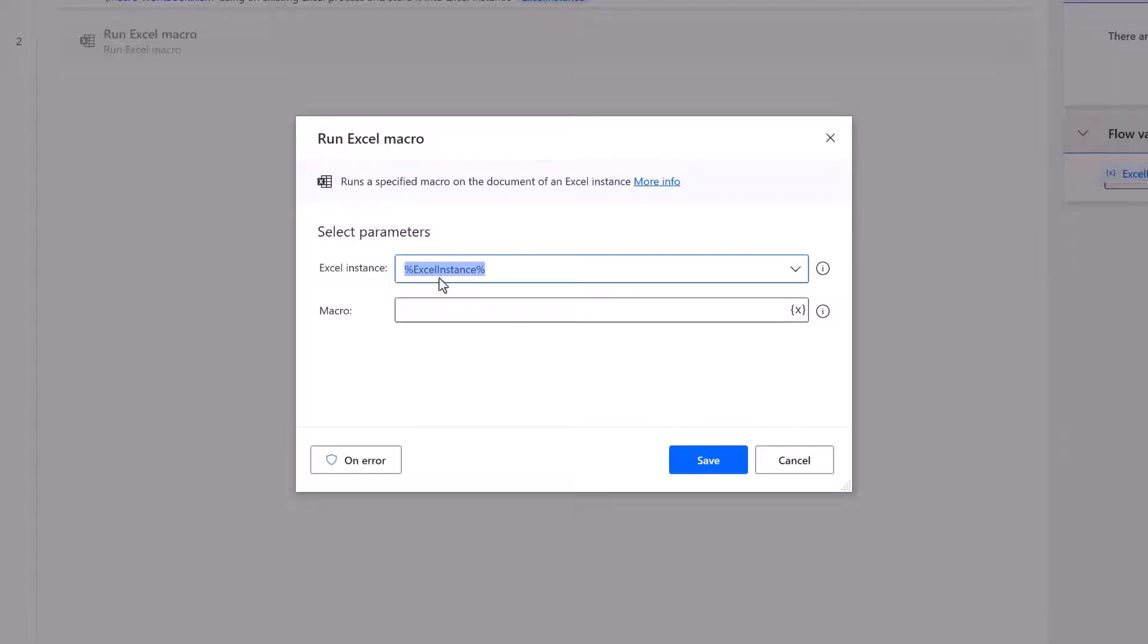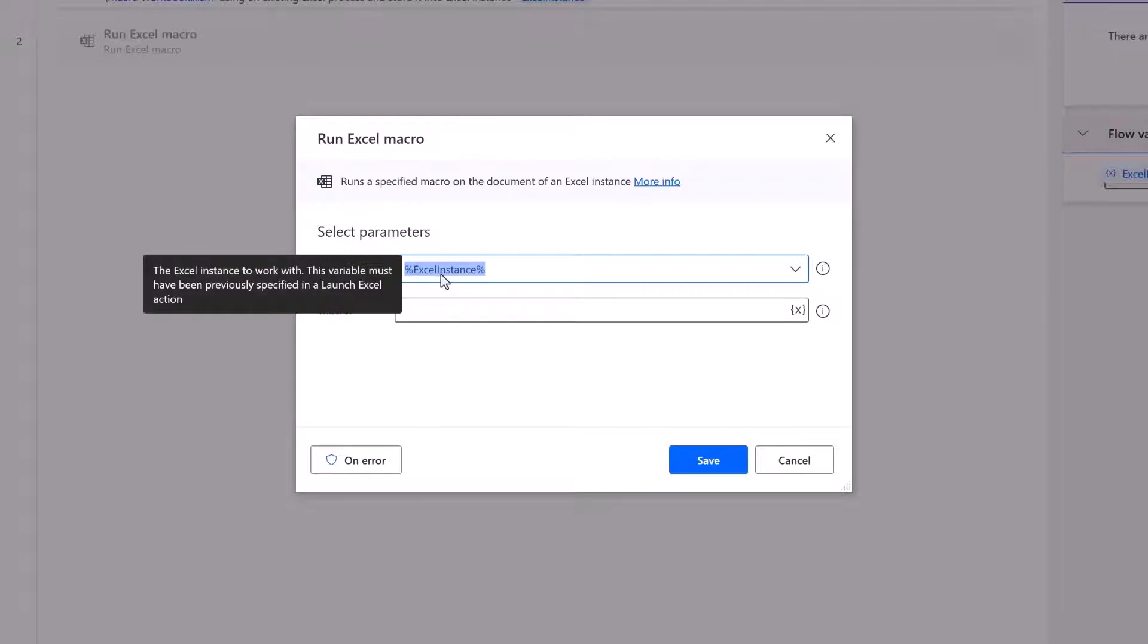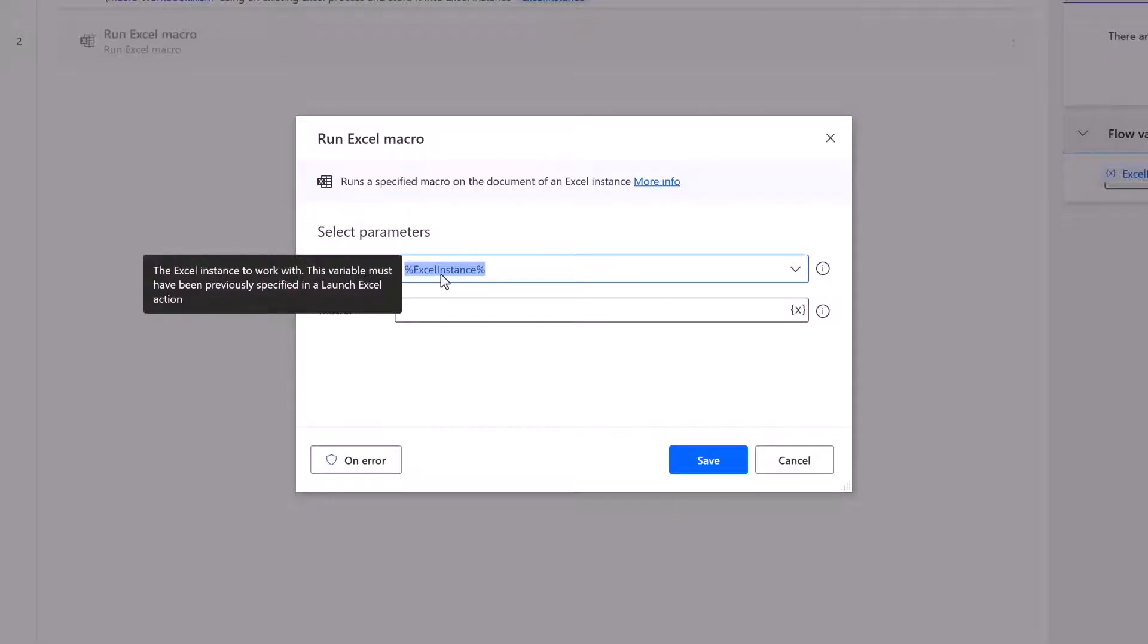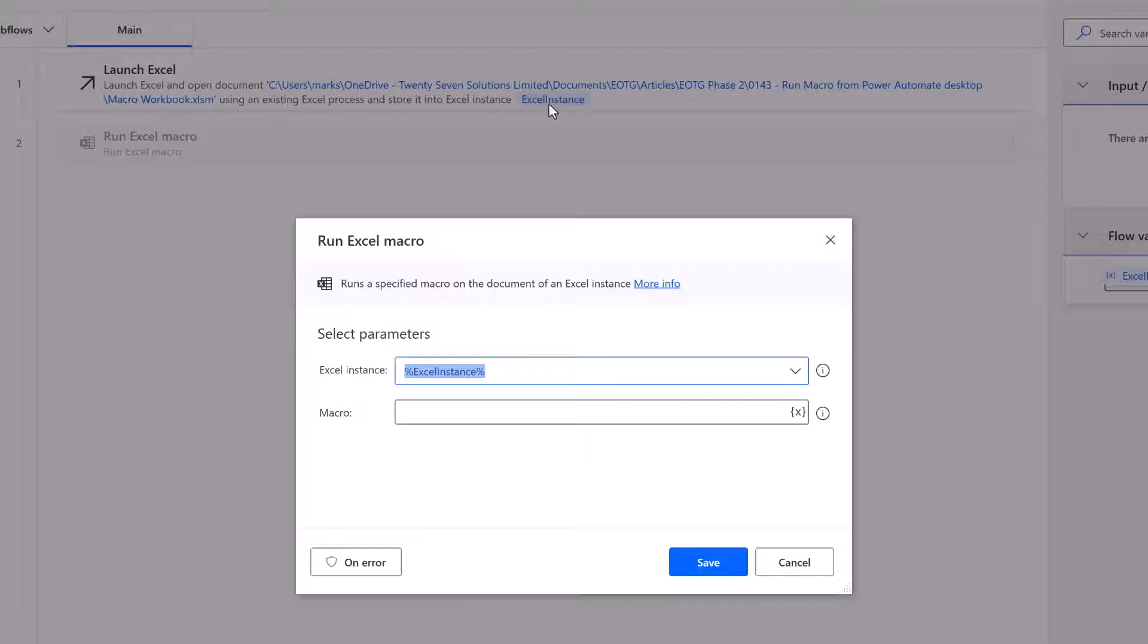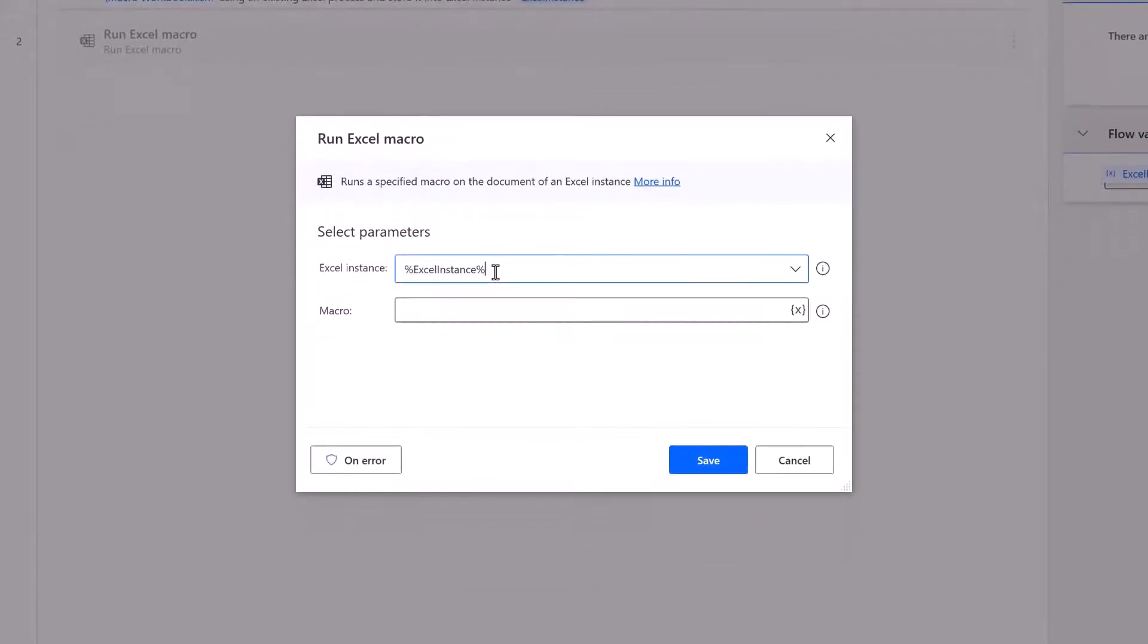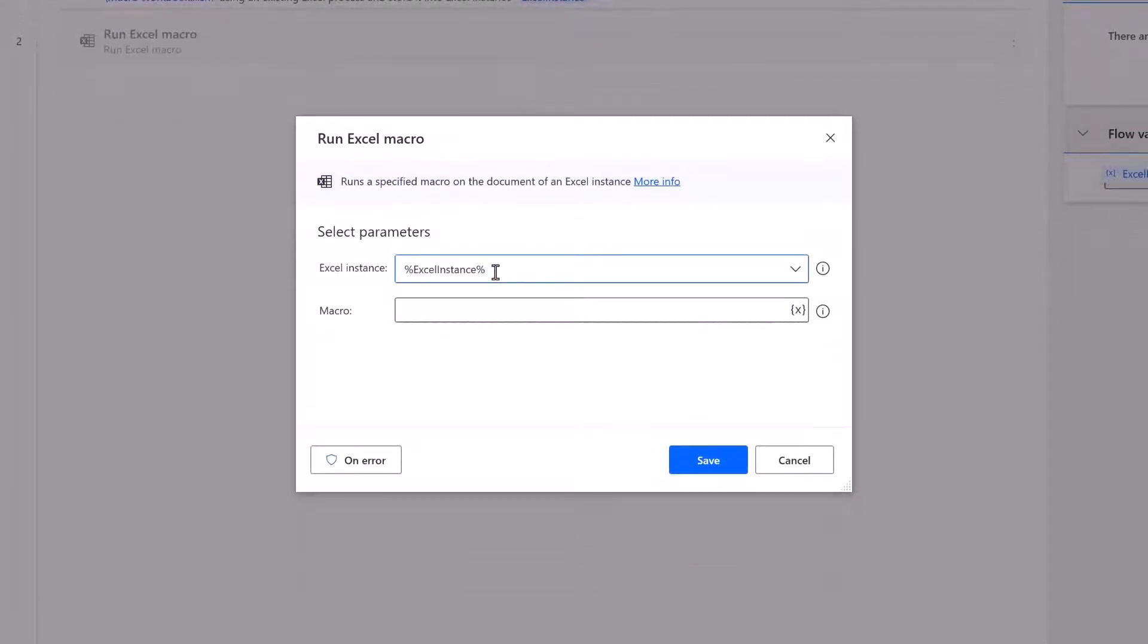Well Excel instance was the variable that was created when we launched Excel. You can see there in the background using an Excel process and store it into an Excel instance called Excel instance. And those percentage symbols are just there to indicate that this is a variable and not text itself. So this is the reference to the previously launched Excel workbook.